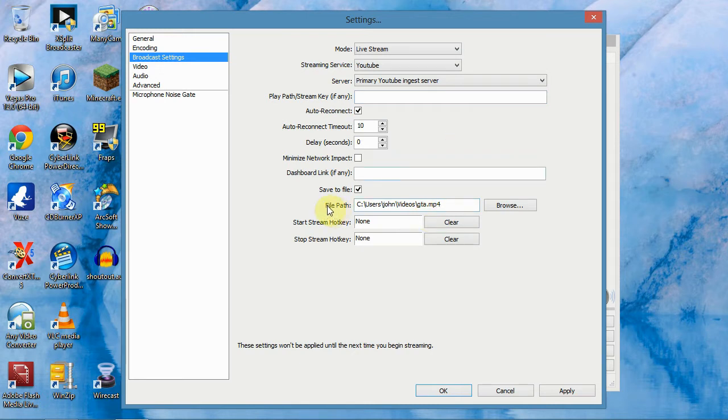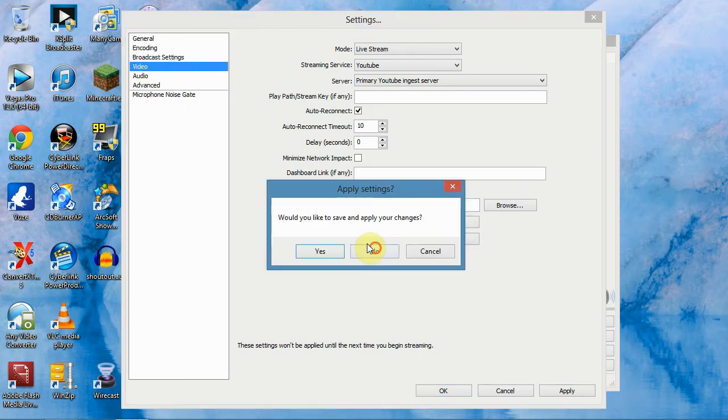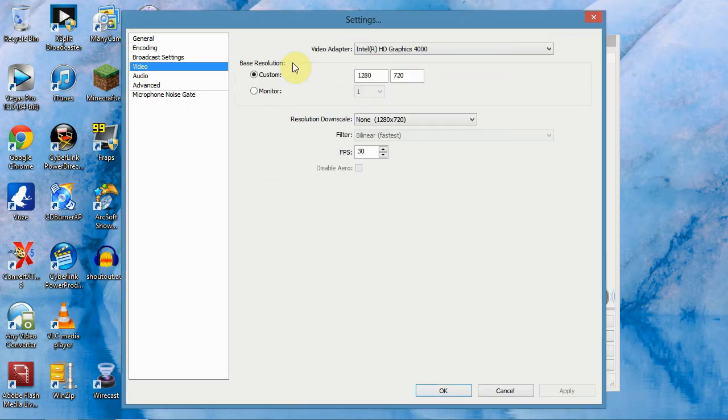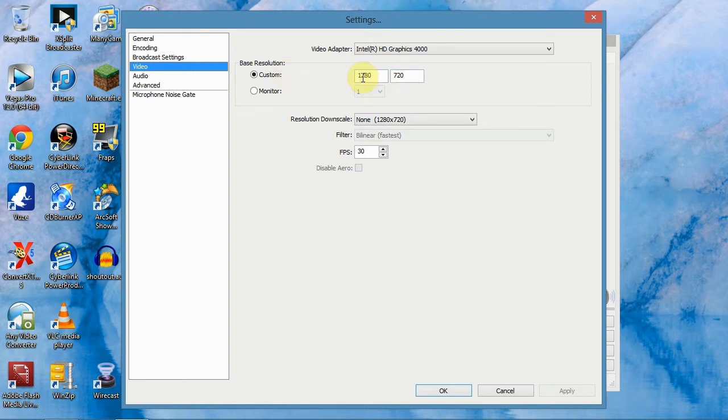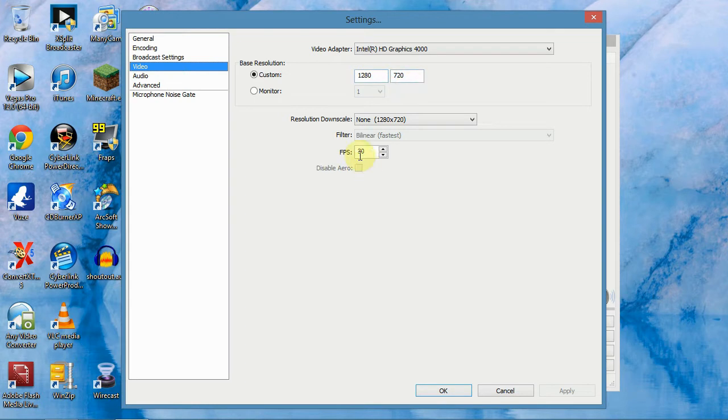The only thing you want to change is your file path where you want your file to be saved to at the end or wherever you want it to go. Then you want to go to video. The only thing I changed here was my base resolution is 1280x720 but if you want to do it in 1080p you can, it's up to you. I just stick to this and it just plays smoother on YouTube and my frames per second is 30 frames per second.